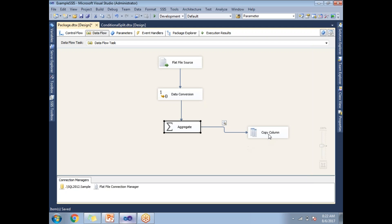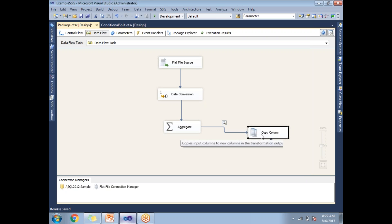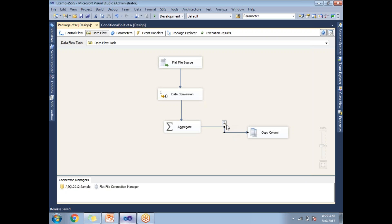To observe the output, I'm adding a dummy transformation. To enable a data viewer, I need two controls in between — only then can I enable a data viewer. Let's save it and run this.